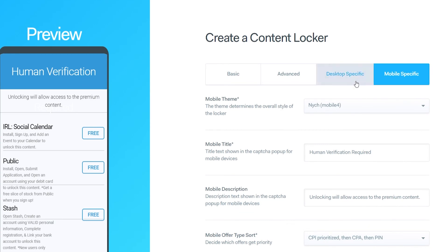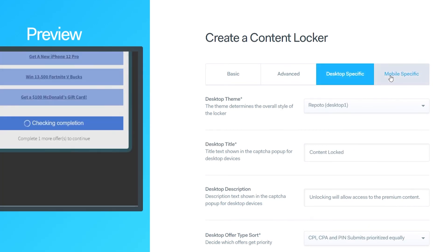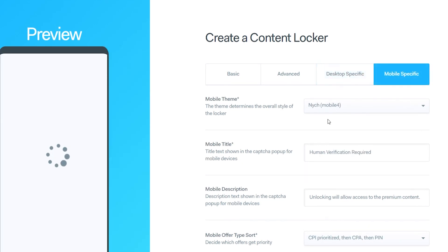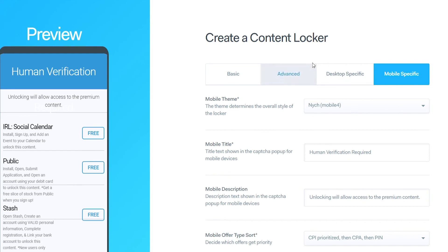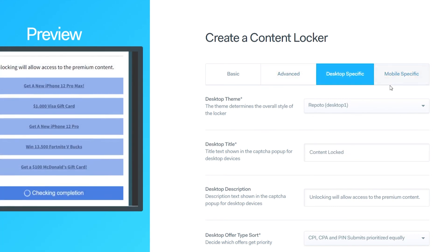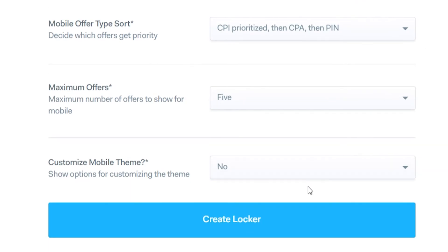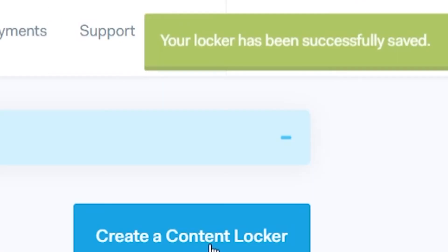You can do all of this with the Desktop Specific tab as well, but for the video I won't go over that because it's basically the same thing just for desktop themes. Once you're happy with all of that, scroll down and click Create Locker and your locker will be successfully saved.